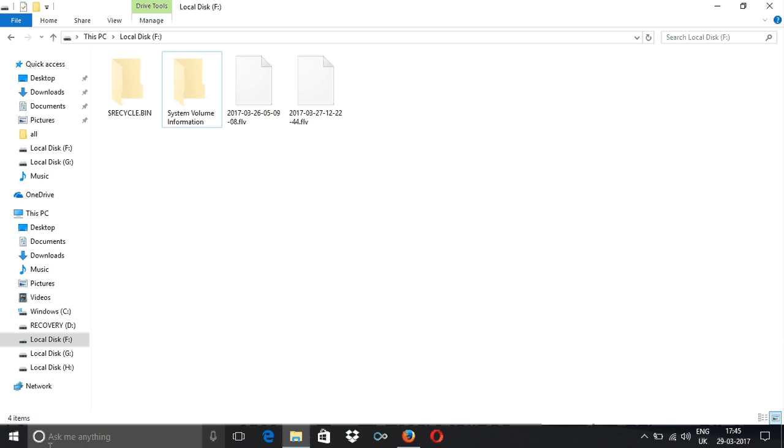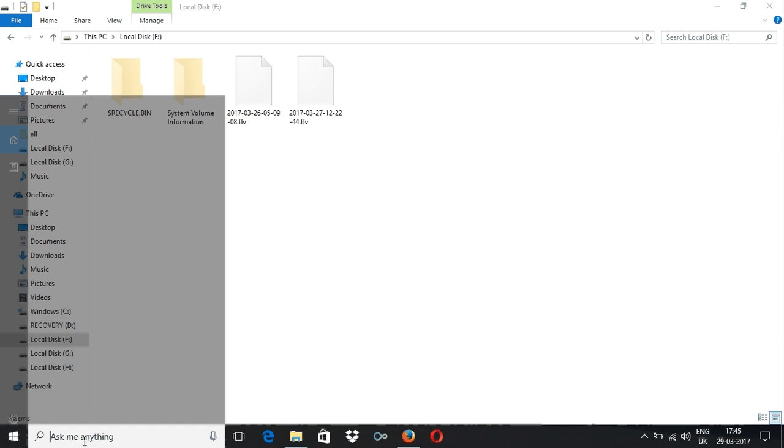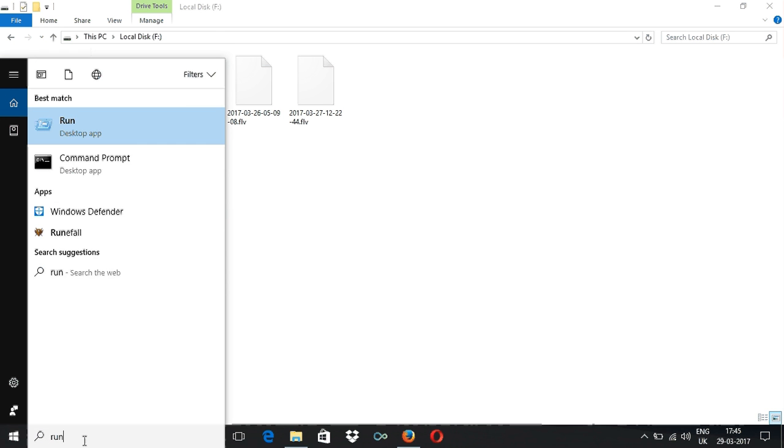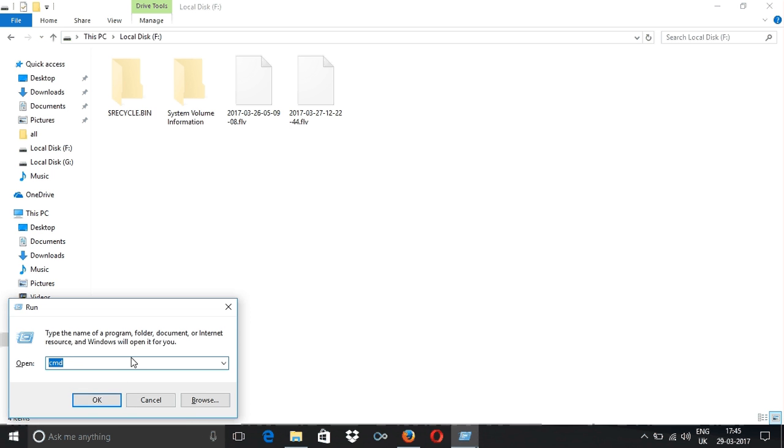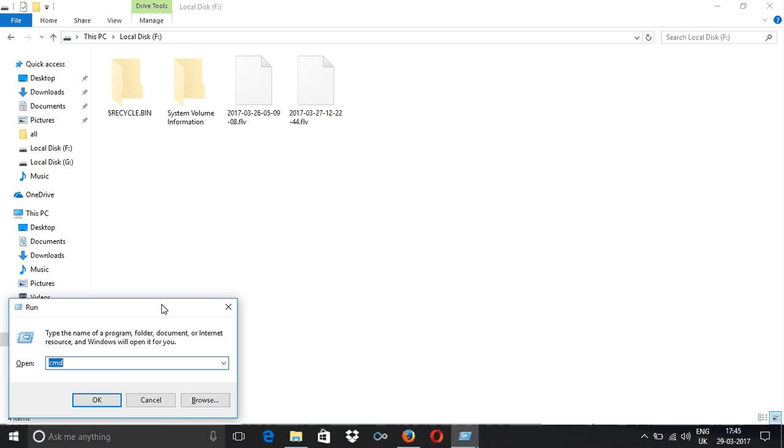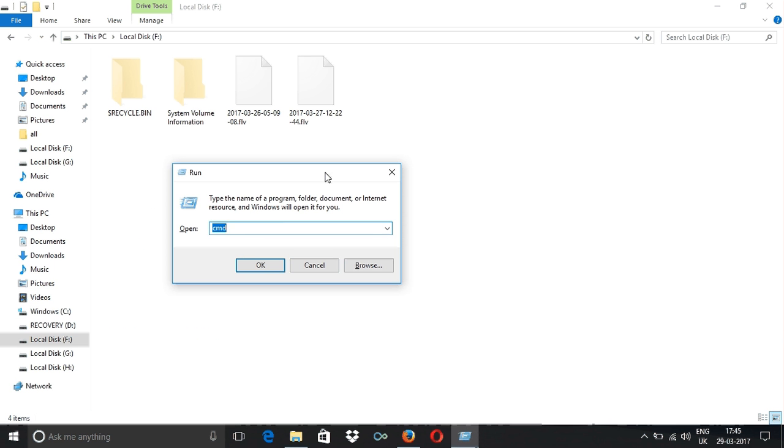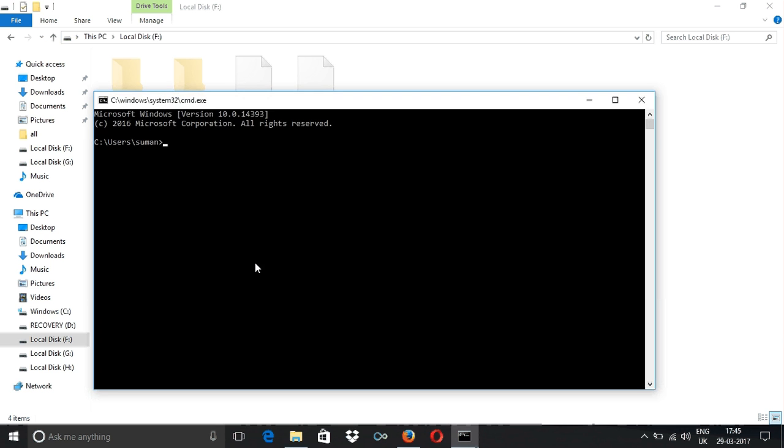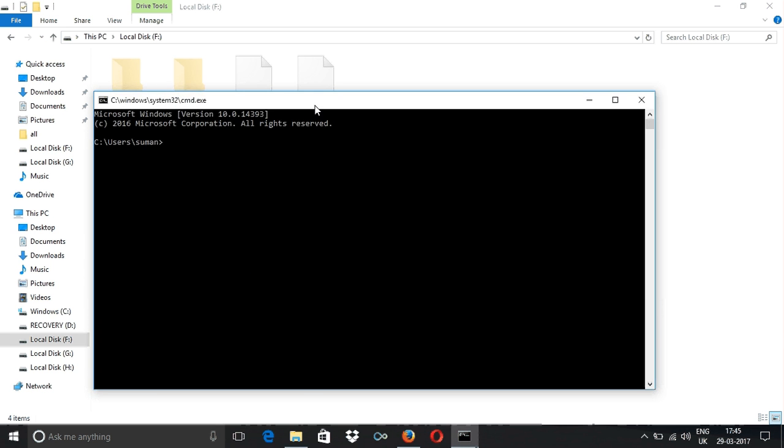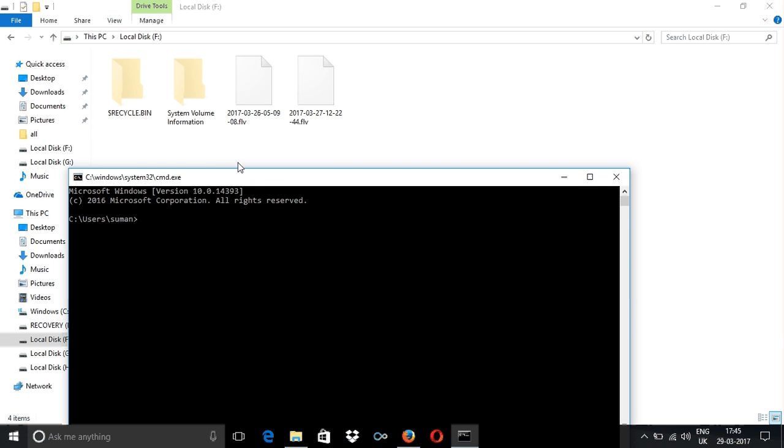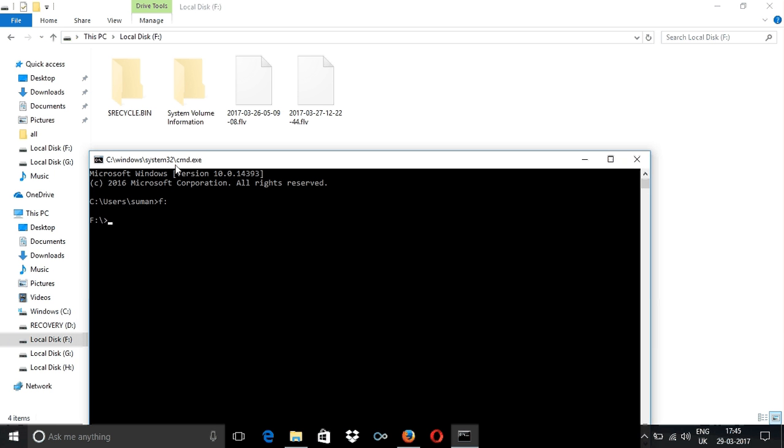Now you need to open Run. A small dialog box will appear. Type in CMD and click OK. As you can see, these viruses are in my Drive F. For you it might be Drive G or Drive D. So I'm typing F. Now I need to remove this directory, so it's RMDIR, space, inverted commas.